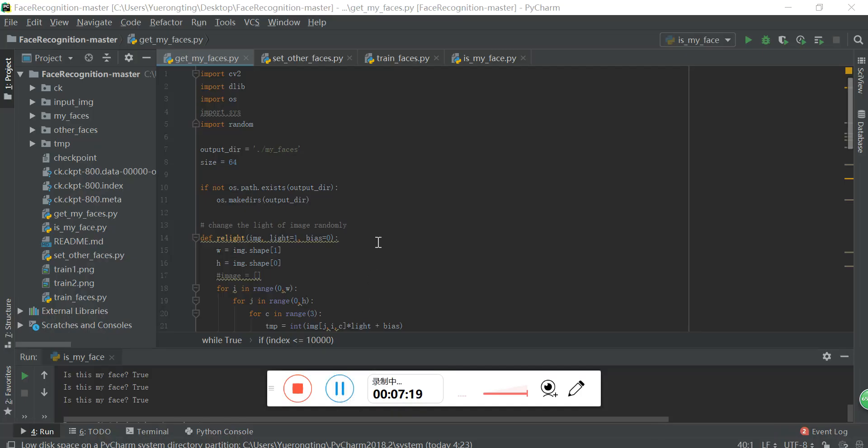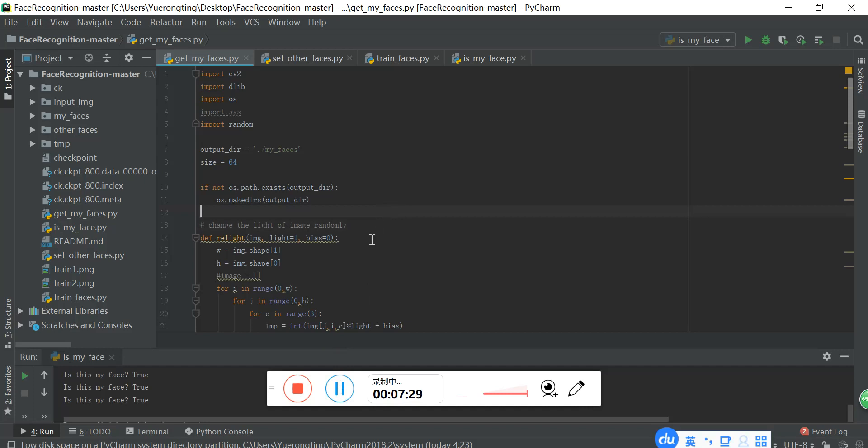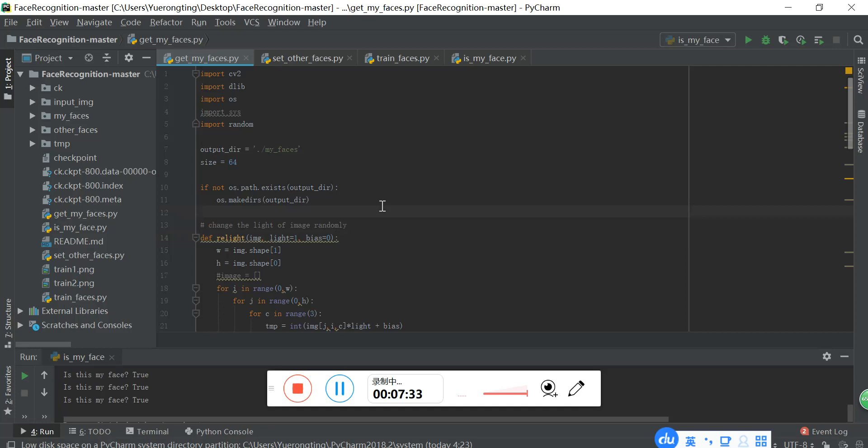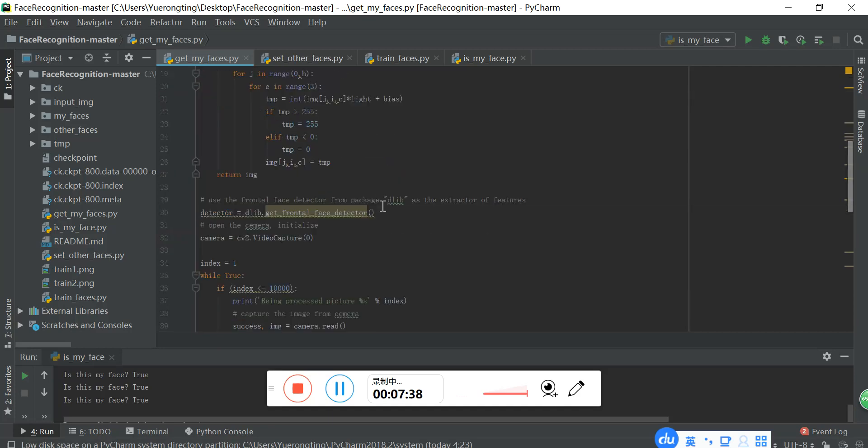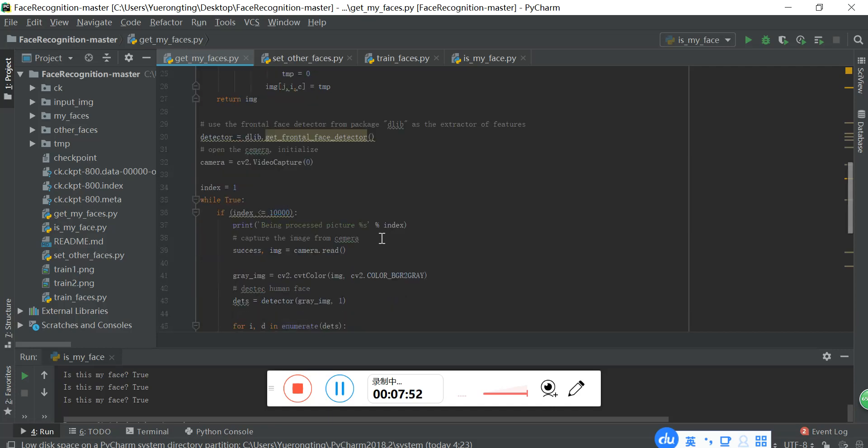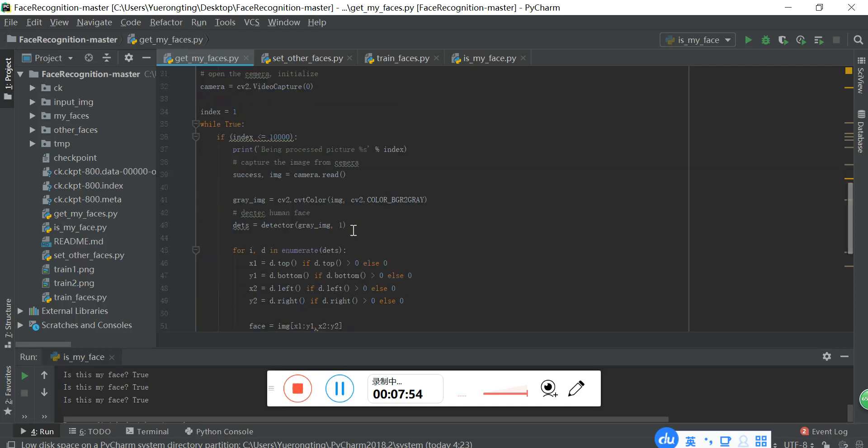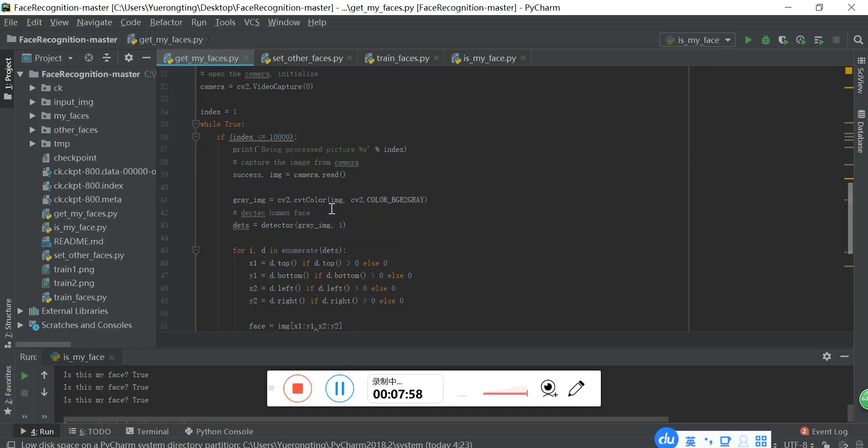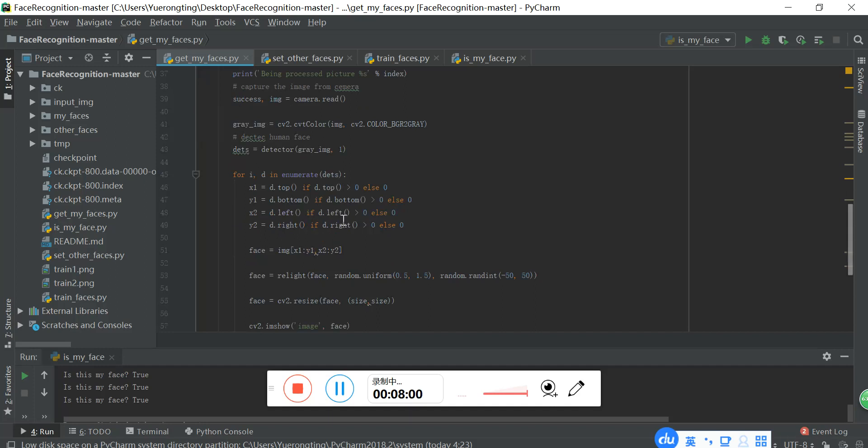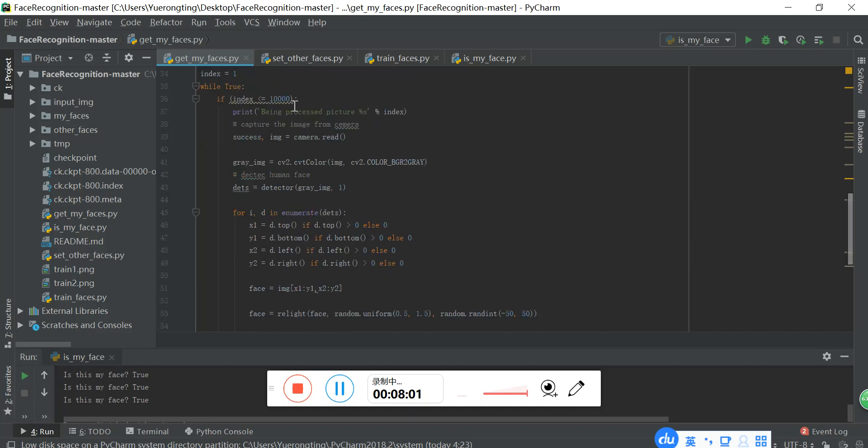There are four parts of the program. The first part is to get my faces. Like this function here, relight. It changes the light of images randomly. And these two functions can initialize the camera, I mean the camera on my laptop to get the real-time image. Then is to do the process to the size of the images. And like the index here is 10,000, which means that it will get 10,000 images from the camera.